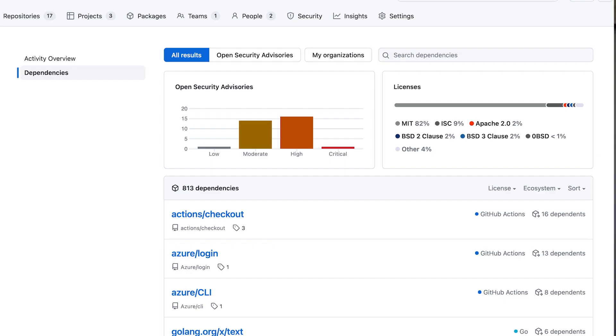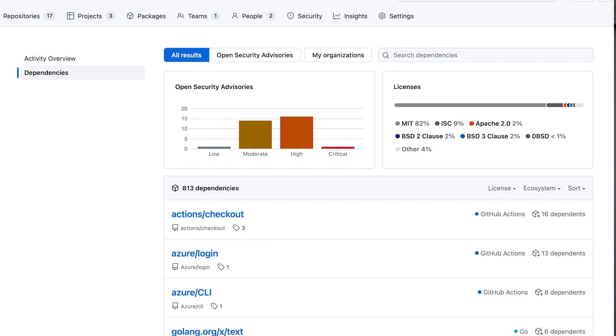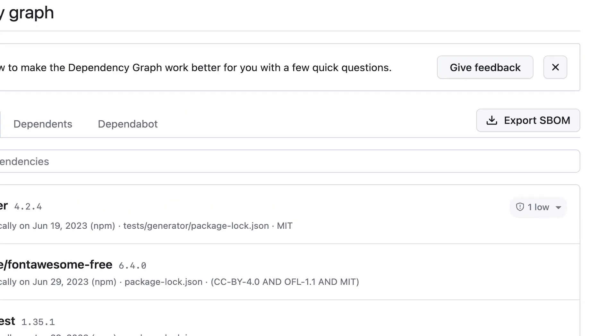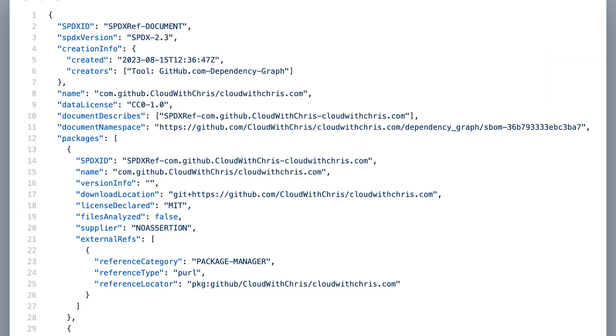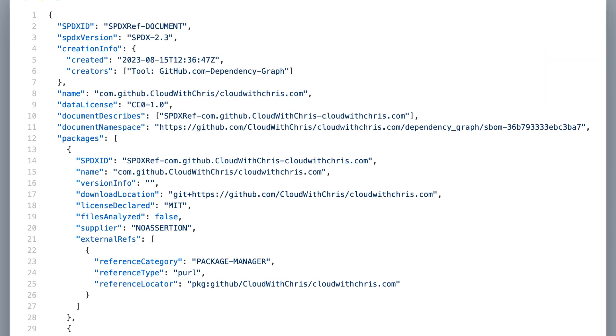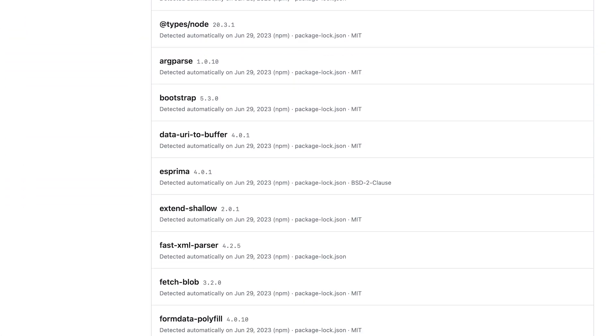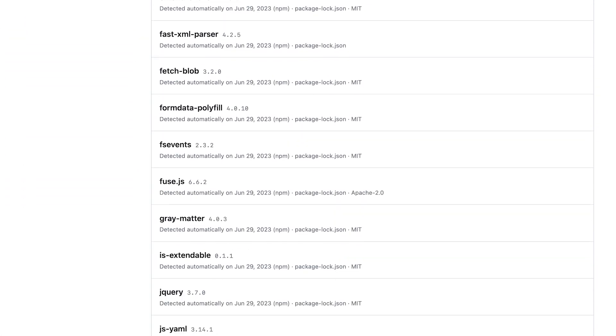These include DependaBot, Dependency Insights, Dependency Review, and a repository's software bill of materials, all of which builds upon GitHub's dependency graph.